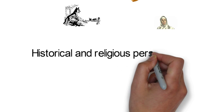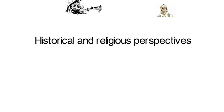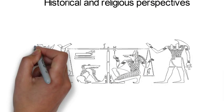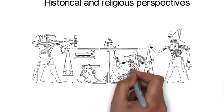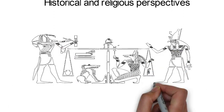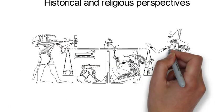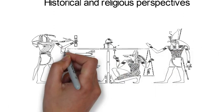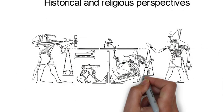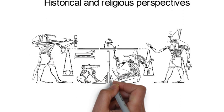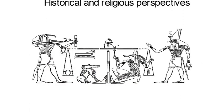Historical and Religious Perspectives. Ancient cultures held beliefs that animals have souls and will continue to live on in some form after death. In ancient Egypt, for example, cats were worshipped and were believed to have spiritual powers.